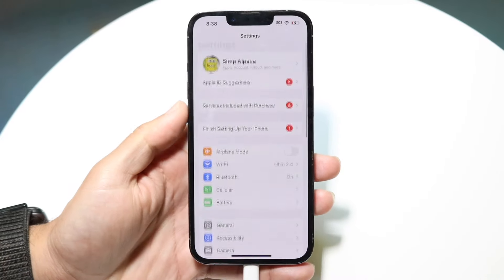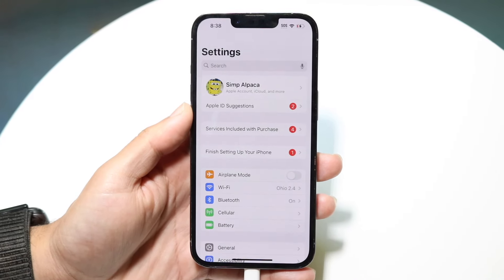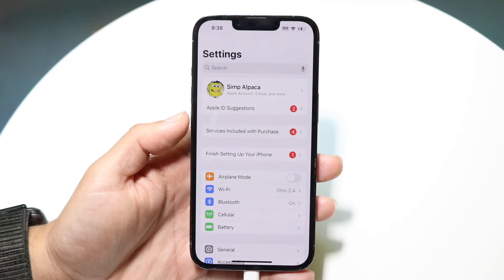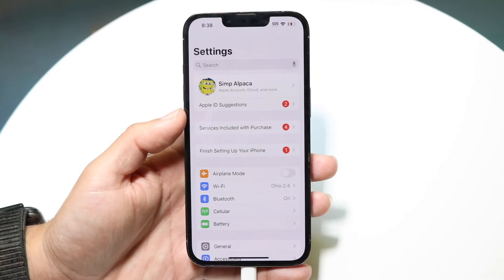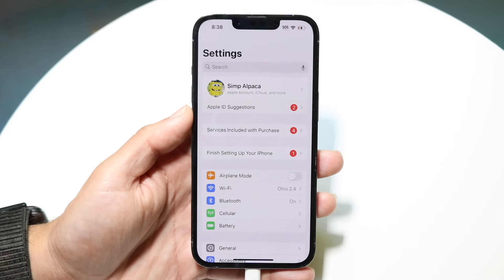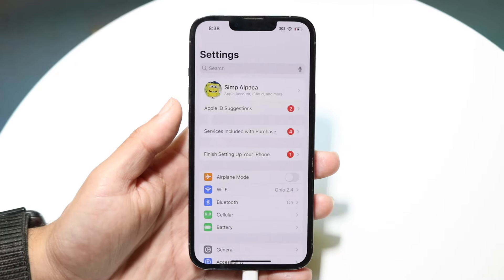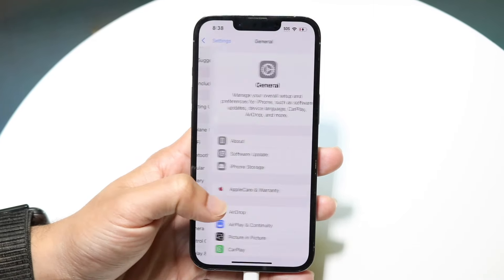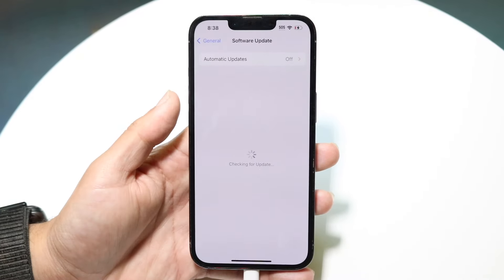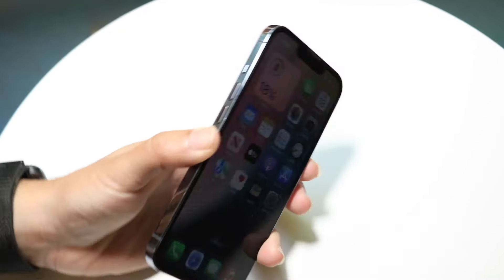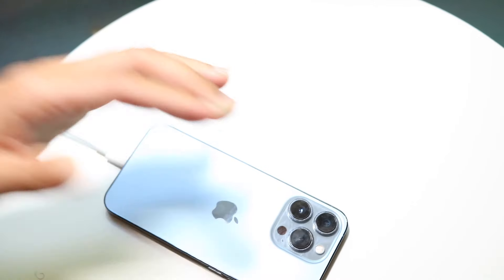If that's still not working and it's a profile you're trying to install, a lot of profiles aren't really working anymore because there aren't many developers maintaining them. You may be installing an older profile, so try installing the latest one. You can also try updating your phone — go to Settings, scroll down to General, then Software Update, and see if that fixes the problem.